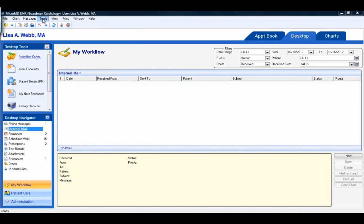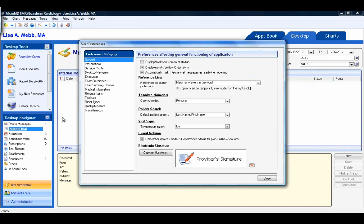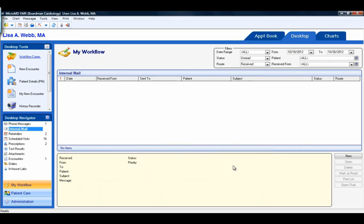The reason is, under Tools, User Preferences, General, the third item down allows you to check the box to automatically mark internal mail messages as read when opening. If the user does not want this to happen, they can uncheck the box, and when they have mail messages, they would have to manually click the button marked as read to remove it from their desktop.